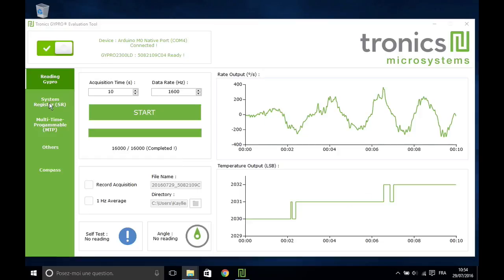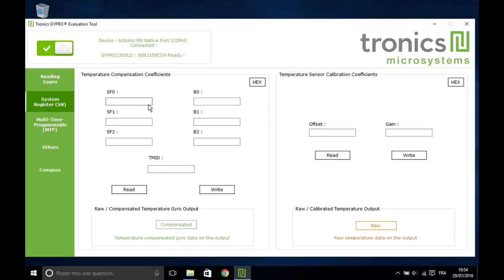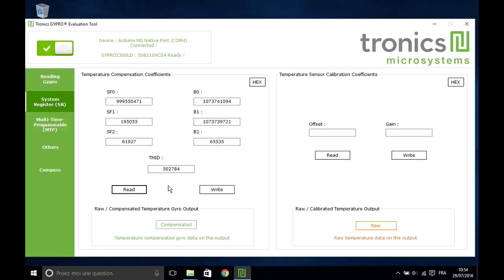Now move to the System Register tab. The left box shows the temperature compensation coefficients for the angular rate output. You can read the coefficients that have been programmed by Tronix inside the sensor or write temporarily some new values.